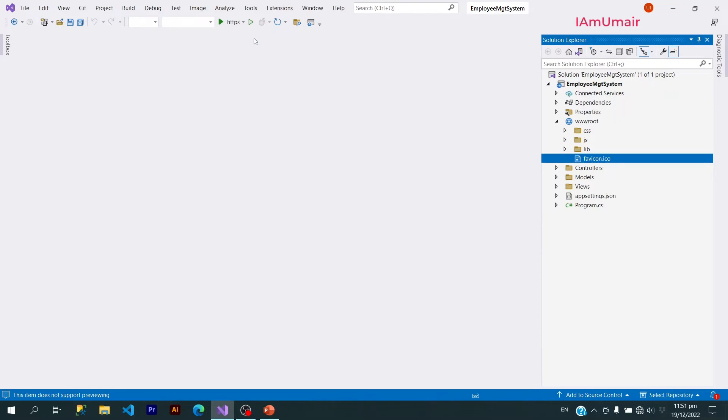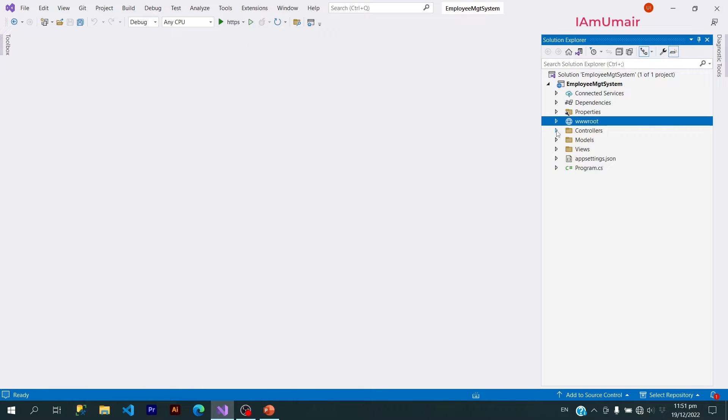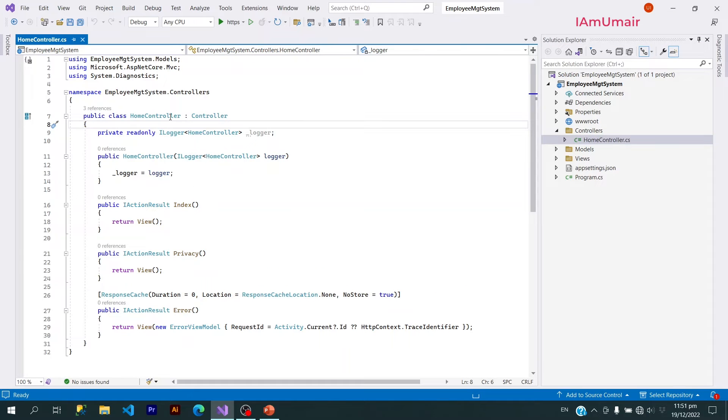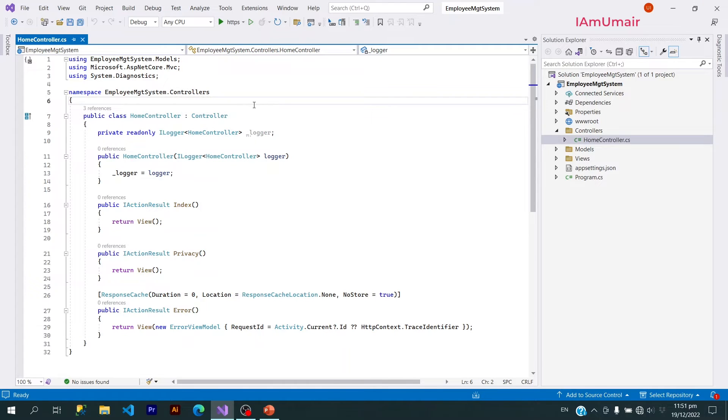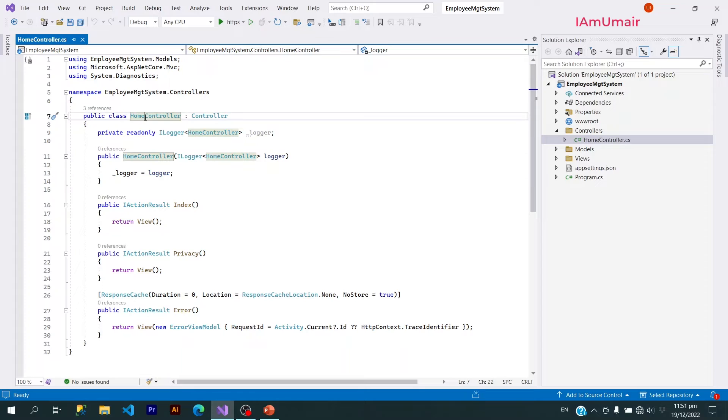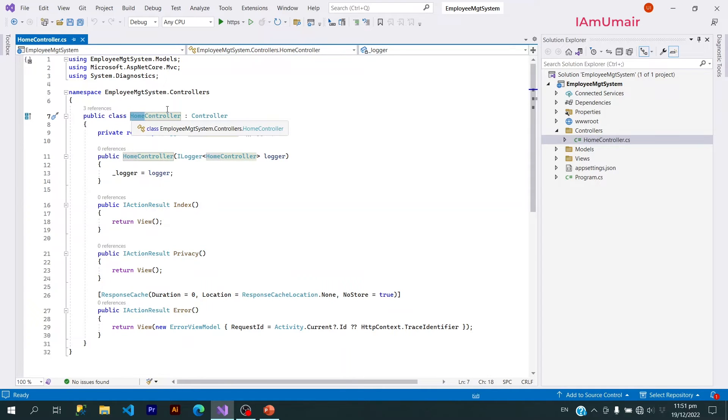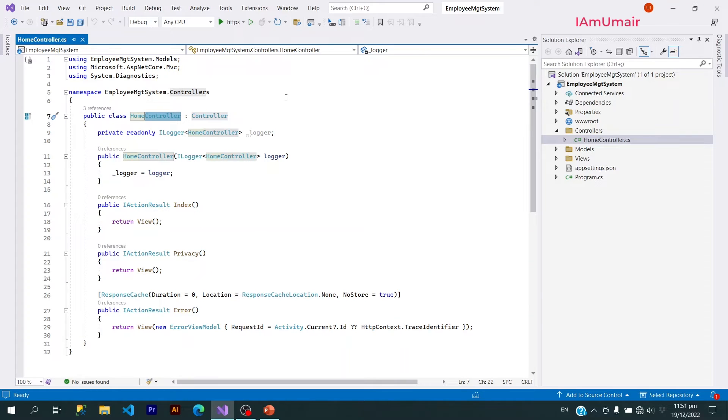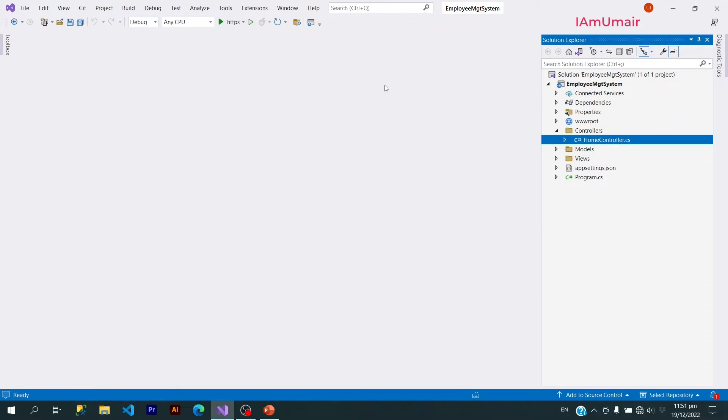Now after that we have this Controllers folder. Controllers folder contains all the controllers within it. By default we have a Home controller. This Home controller is being inherited from the Controller class. If you want to create a new controller, let's say you want to create a Privacy controller, then the name will be PrivacyController. We have to concatenate the controller with our name. This is how naming works for controllers.